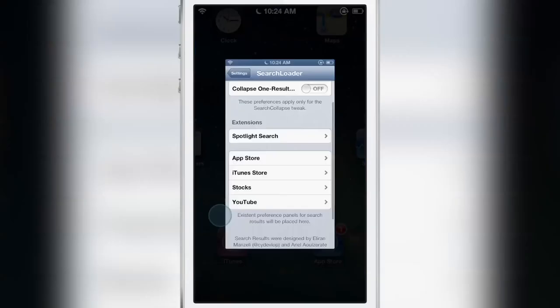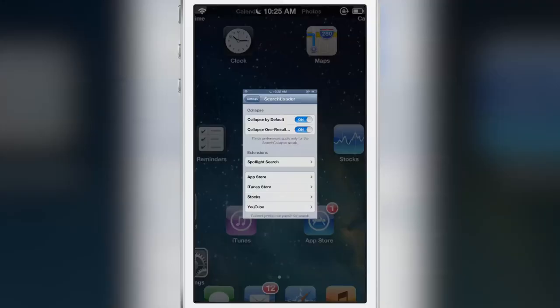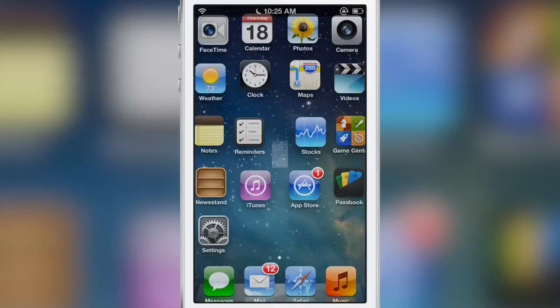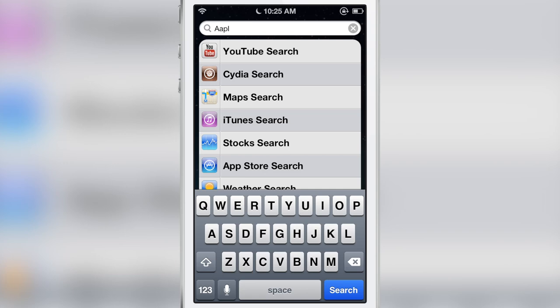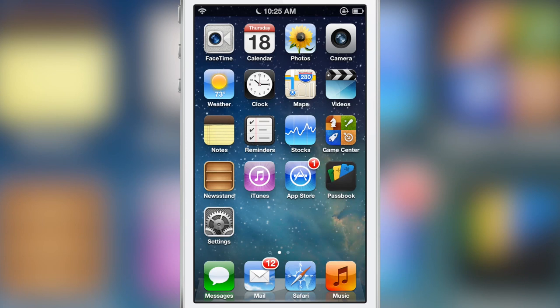So 'Collapse One Result' — turn that on. Notice when I go back and search for AAPL, I've got to clear the search first, but that one result is not displayed. You actually have to tap the Cydia search icon in order to view that one result. I actually don't like to have that option on — I think you should keep that option disabled because it just works a lot more seamlessly that way.